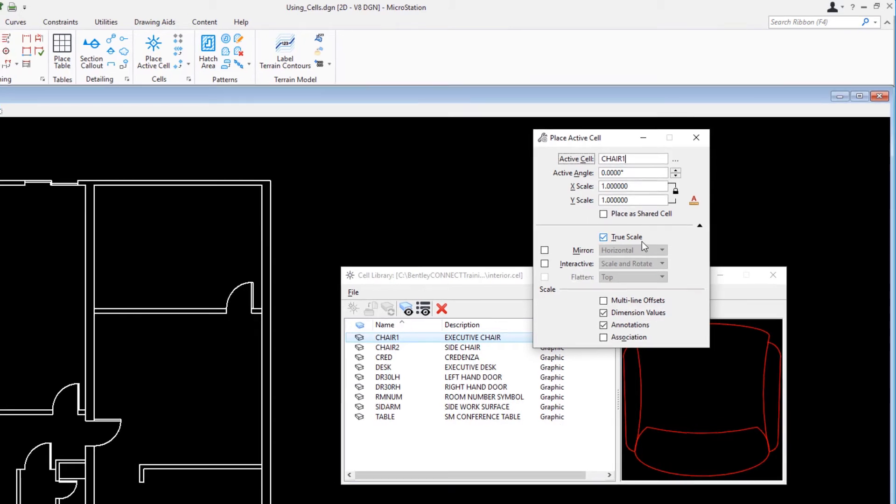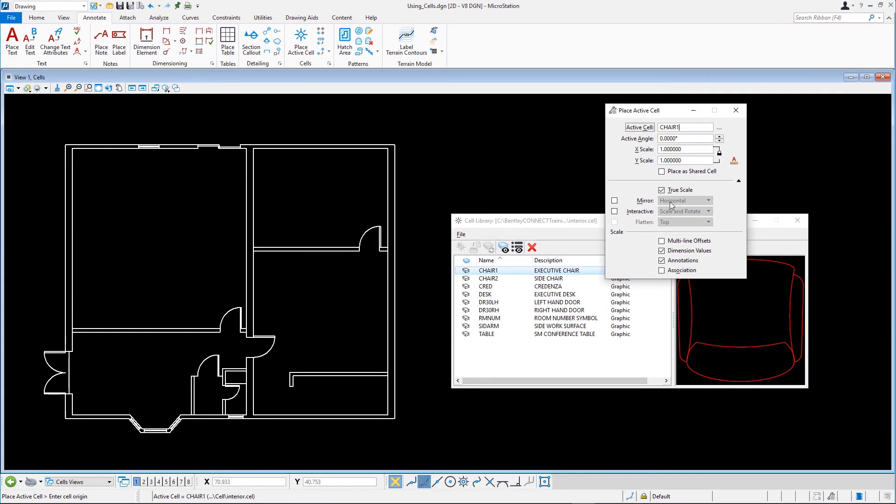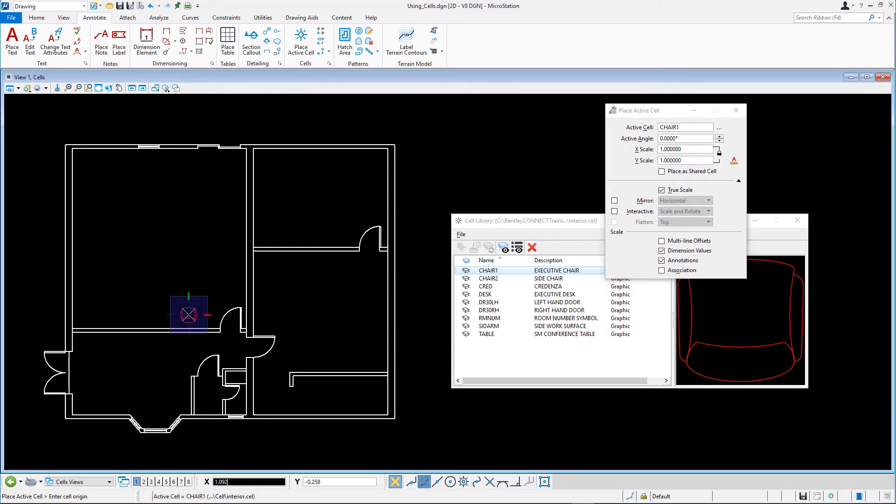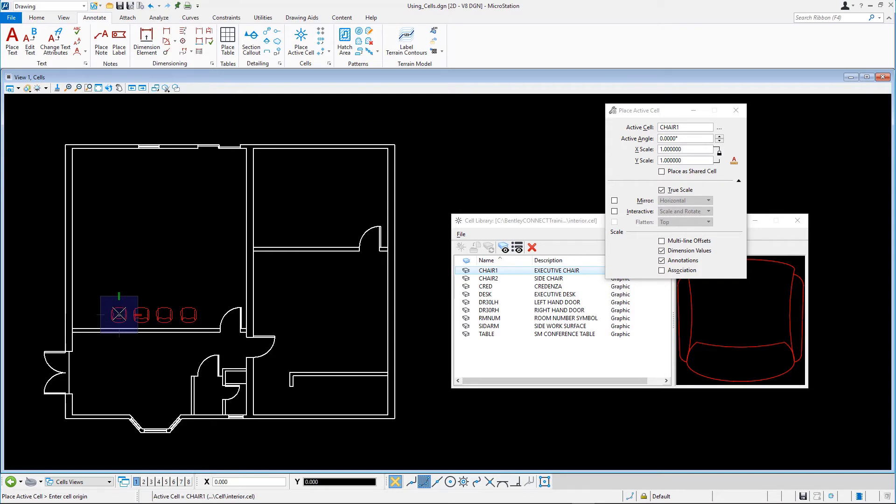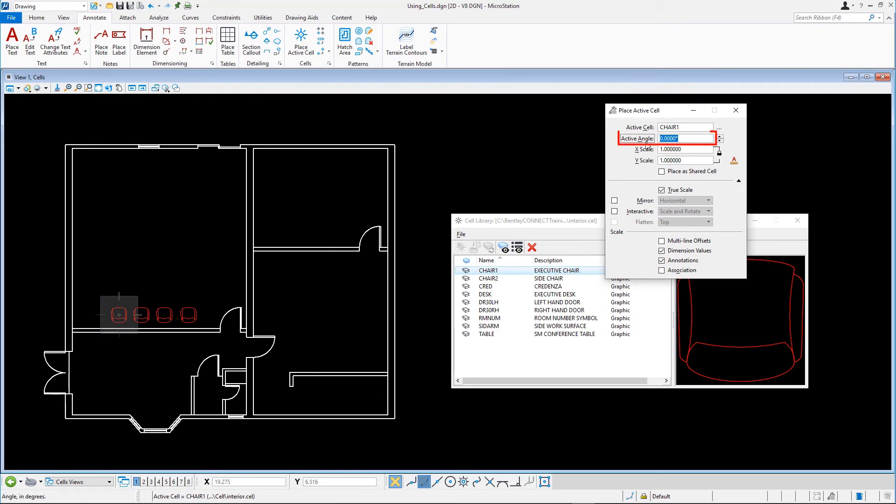Place the cell several times in the floor plan. Without resetting, change the active angle tool settings to minus 90 or 270 and place some rotated cells.